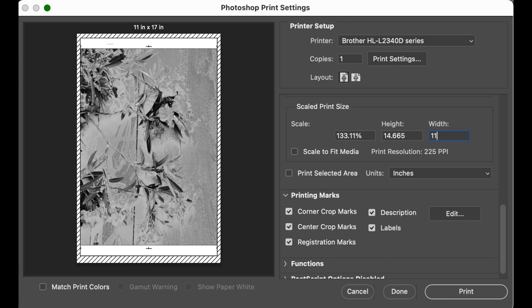Now, you're going to scroll down in those options and click the print marks. I click anything that will help me, meaning the registration guide, the description, etc. That is the way I'll know which is the foreground and the background layer.